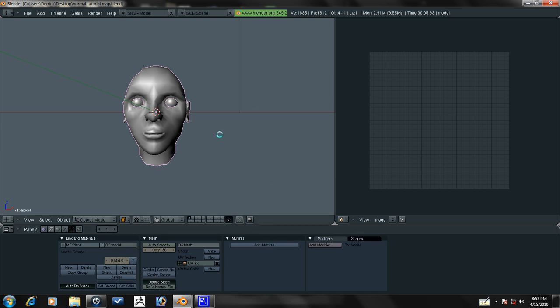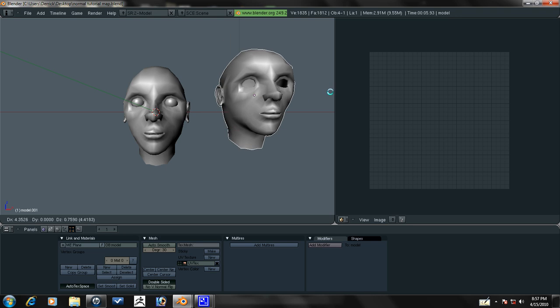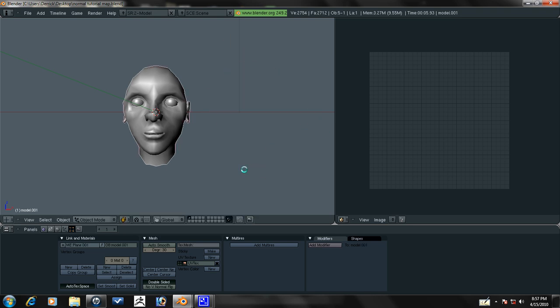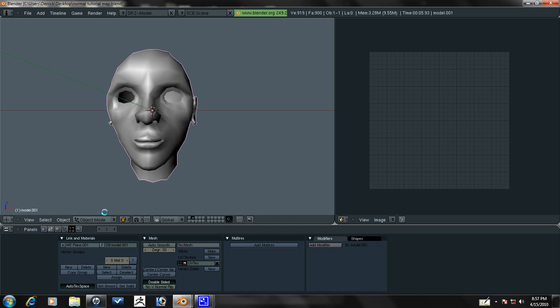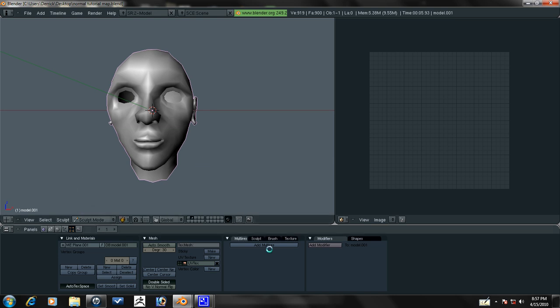Now we need to press Shift D to duplicate the model. Make sure that you duplicate it after you lay out the UVs. Now we're going to take model 001 and move it with M to layer 2. Let's go over to layer 2. Now that we have that, let's go into sculpt mode.